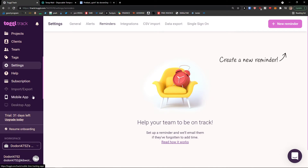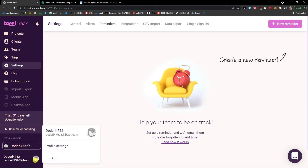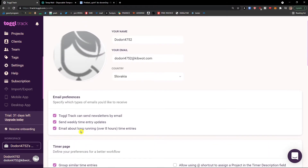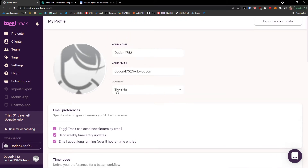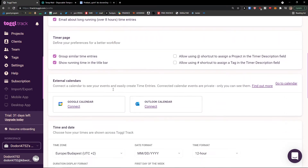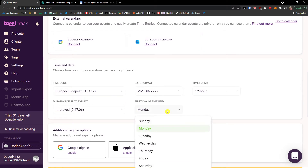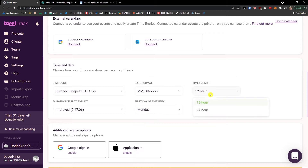Another thing I want to show you is: click on the bottom left — that's your profile — and click Profile Settings. Then you're going to have the email and name. I recommend scrolling down and changing your time and date based on where you are, and also changing the first day of the week, time format, and date format based on your location.